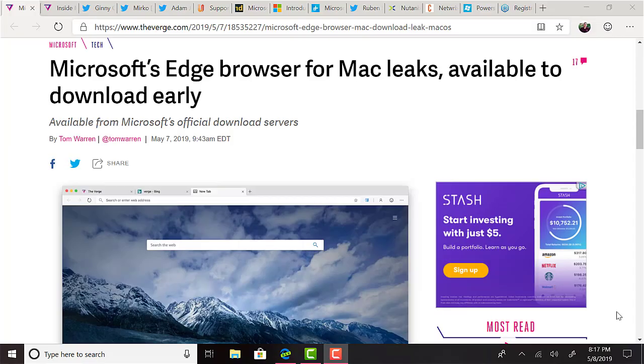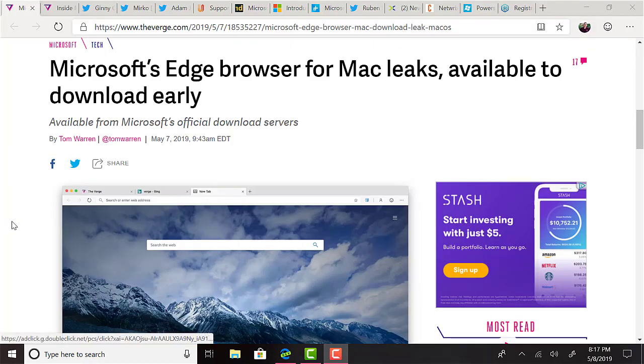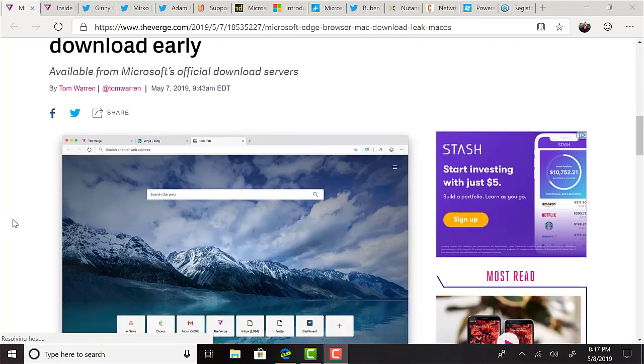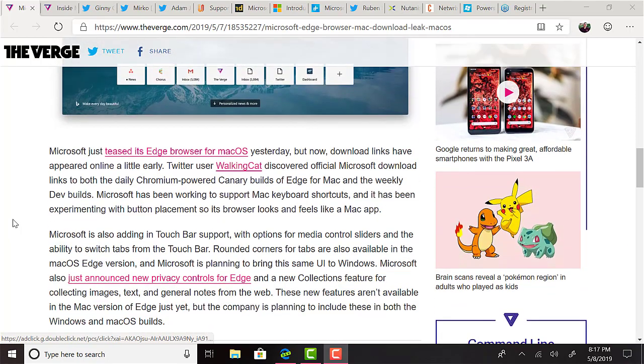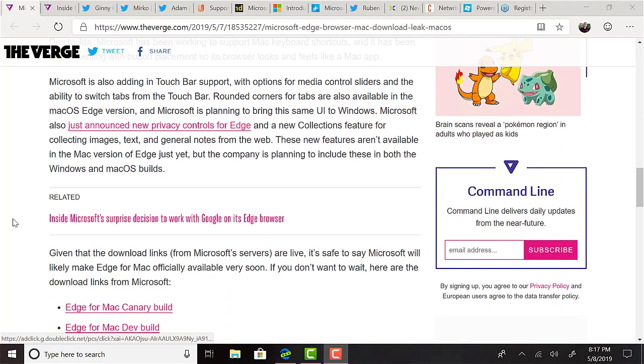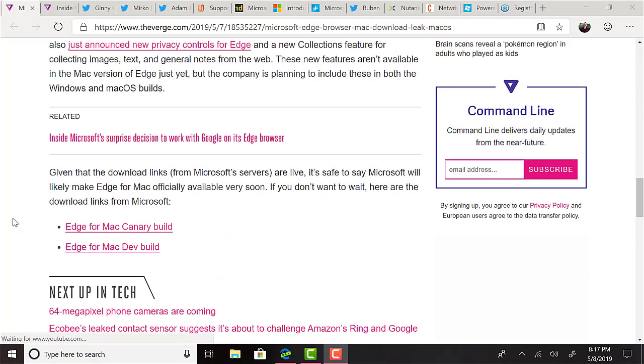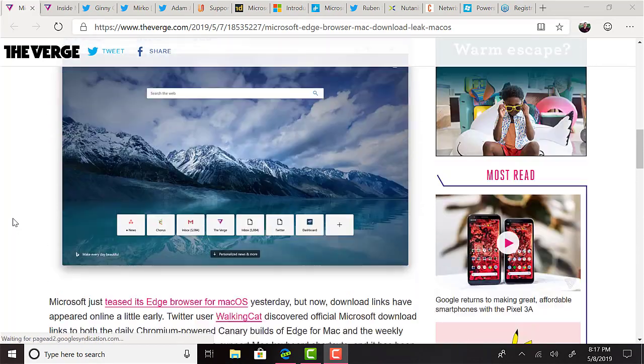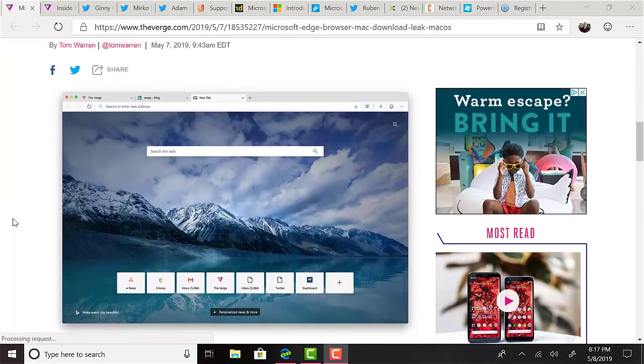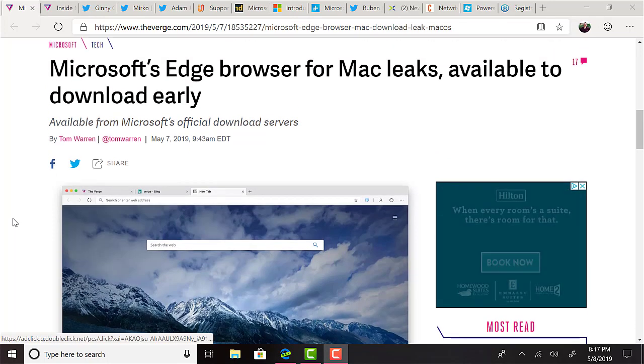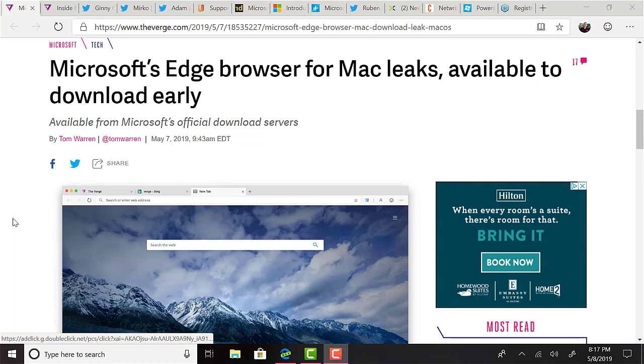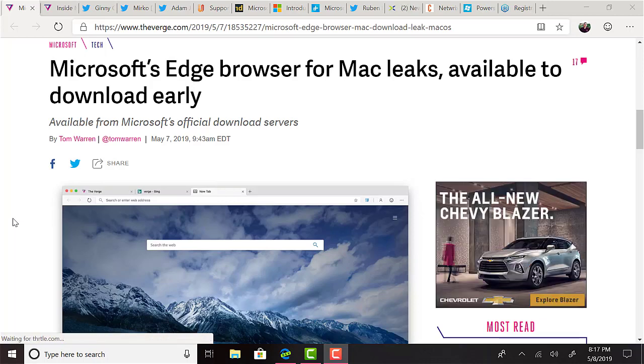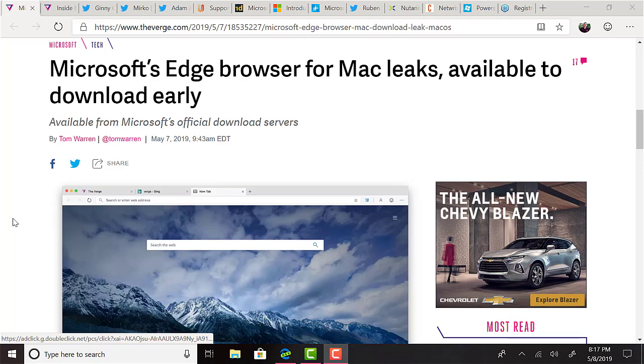As a bit of a side story, in addition to what I just reported on Edge, The Verge have reported that a macOS version of Edge has been leaked. Microsoft has been working to support Mac keyboard shortcuts and it has been experimenting with button placement so its browser looks and feels like a Mac app. Microsoft is also adding in touch bar support with options for media control sliders and the ability to switch tabs from the touch bar. The links for downloading Edge for macOS were still alive at the time of this recording and I have installed the Canary build on my own MacBook Pro. I have the developer build on my Windows 10 machine and so far I'm really liking these new Edge browsers. You should check them out if you haven't yet.